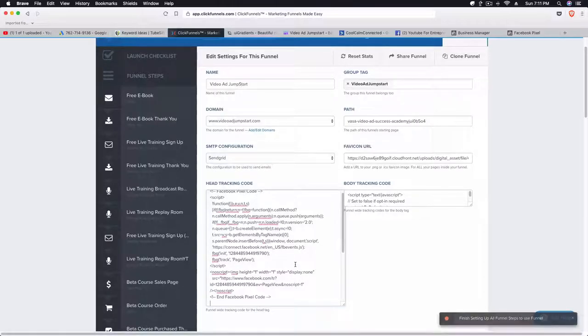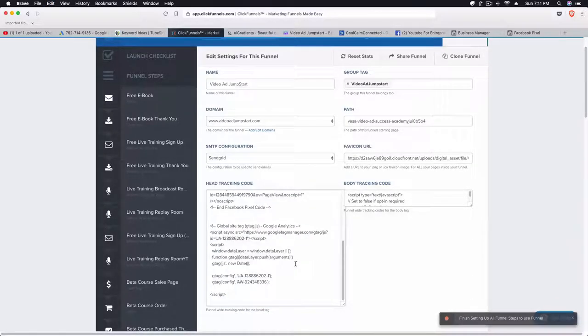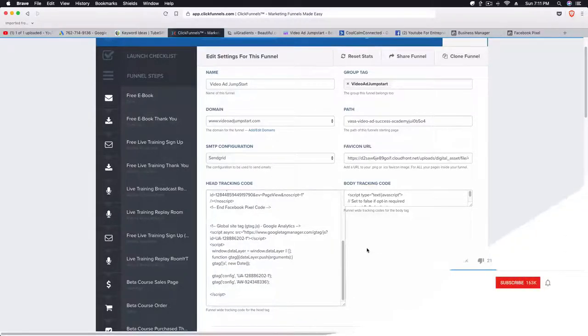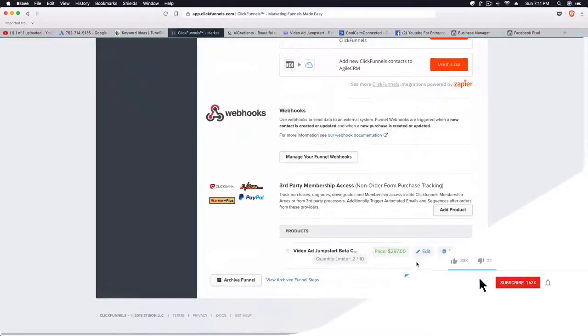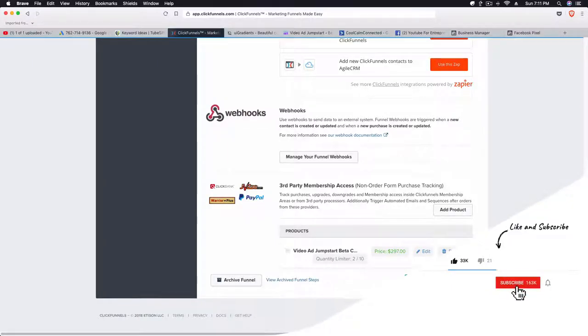All you would do is go to the head tracking area and paste that code there that you added before. Then once you do that, you just want to click on Save and Update Settings.